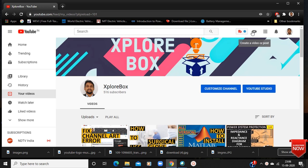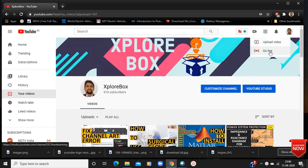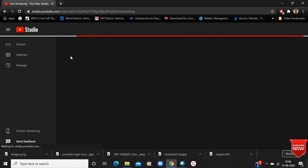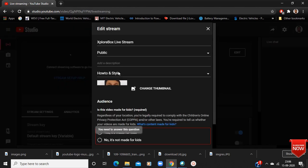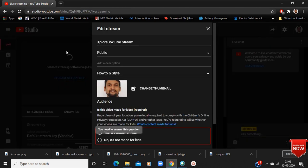Here in this option, just click on it — you will get an option here: Go Live. Click on that and a page like this will open. Now just click here on Streaming.